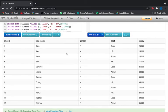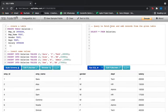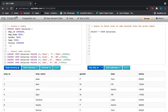We need to find a query to fetch even and odd records from the table. Let us start with first fetching even records. We are going to do this by two methods: we are either going to use the function ROW_NUMBER, or we are going to use the keyword MOD.